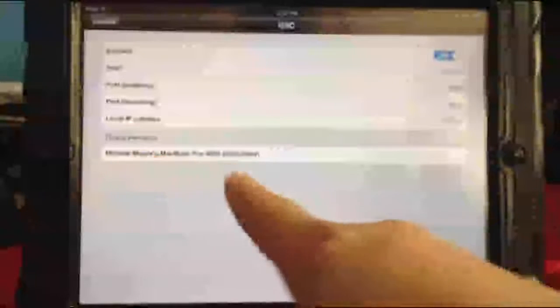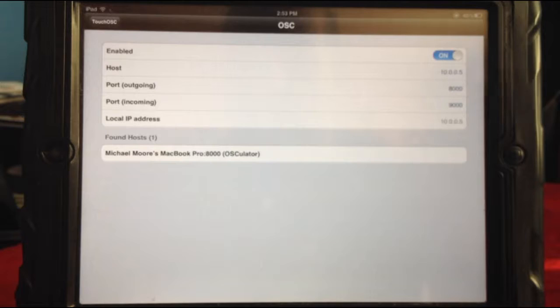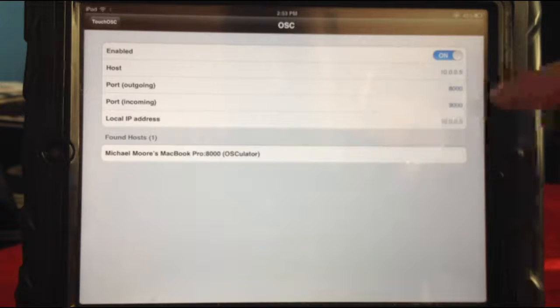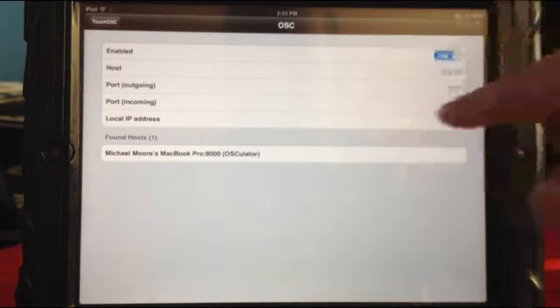At the bottom, it says found hosts, MacBook Pro 8000 osculator. So using, they call it bonjour, they're able to actually see each other for easy configuration. So in most cases, you won't even have to touch this area right here. So I'm going to go ahead and select my proper host. It will change my host name accordingly, which is great.